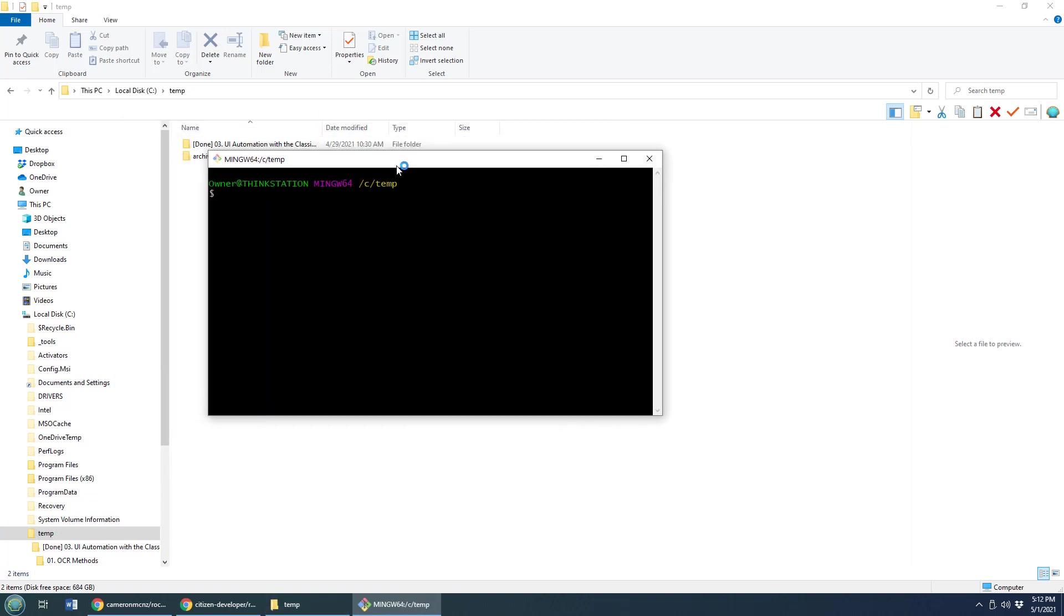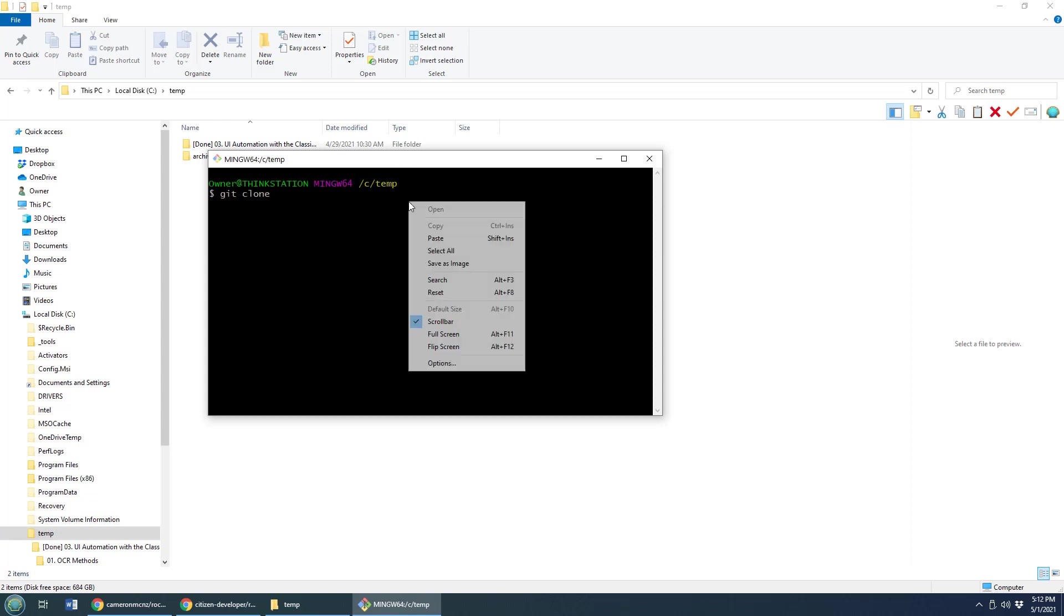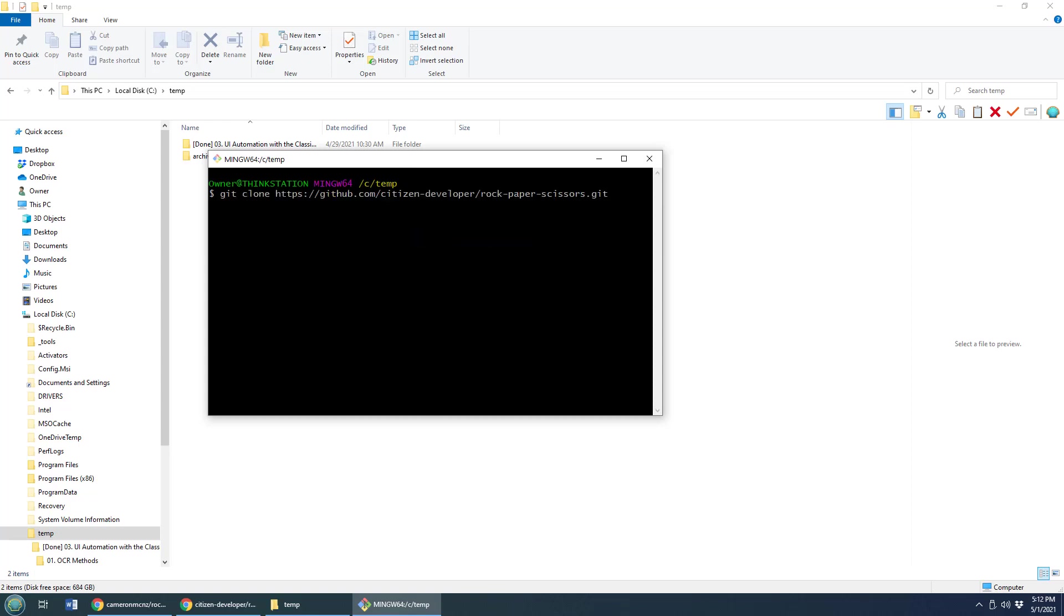And over here, all I have to do is say, Git, clone that repository. Can I paste? And there we go. Pasting works. That's the URL.